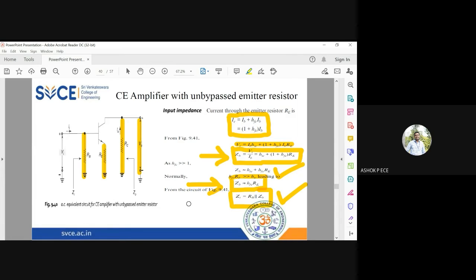Input impedance is RB parallel to ZB. Whenever you do a parallel combination of two resistances, the value decreases — for example, four parallel to four gives an effective value of two. So here also, because of the fixed bias circuit having the external resistance RE along with RB, the input resistance value is going to be reduced.